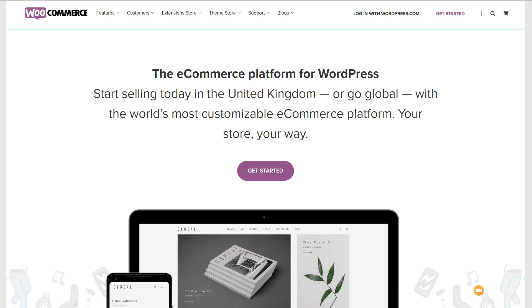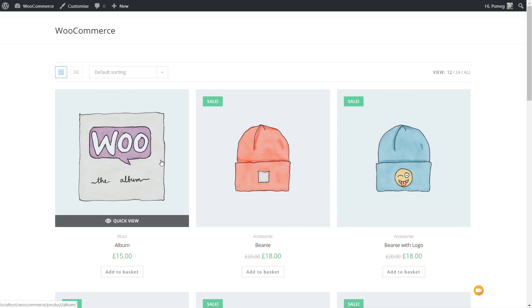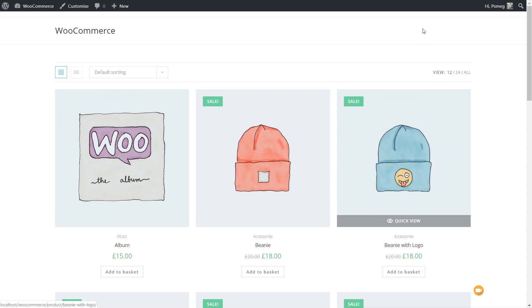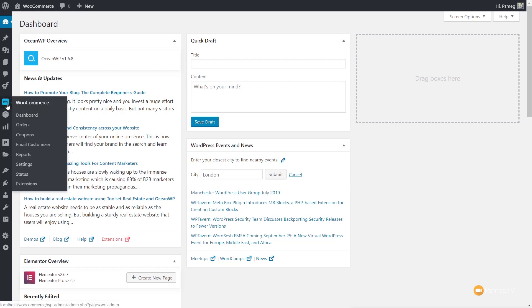Let's jump into the dashboard of WordPress and take a look at how we go about actually resizing images in the later versions of WooCommerce. You can see this is what we're seeing at the moment on the normal site — we've got these images set to one-to-one and everything looks pretty good. What I'm going to do is come down into WooCommerce and take a look at the settings.